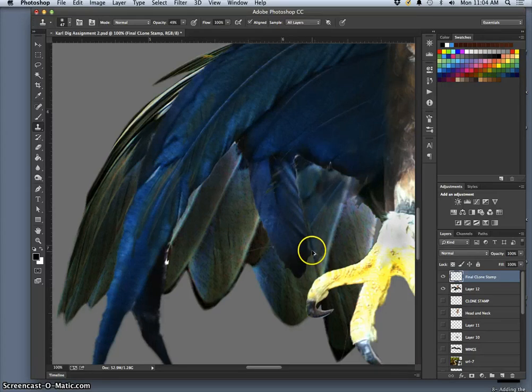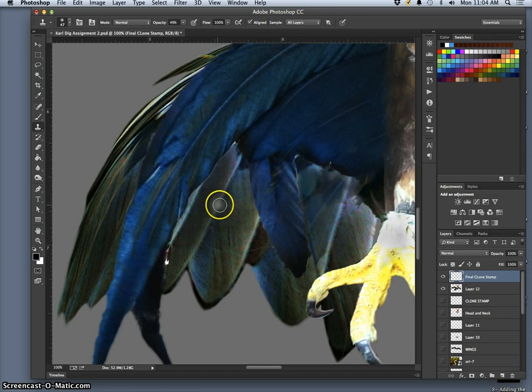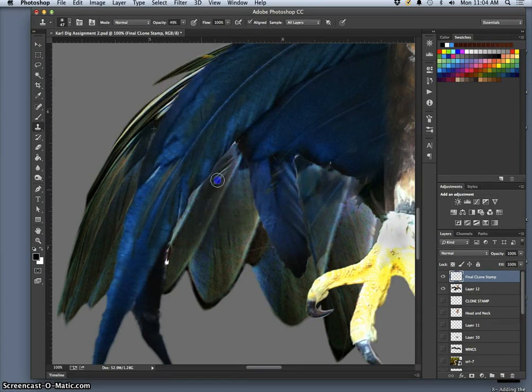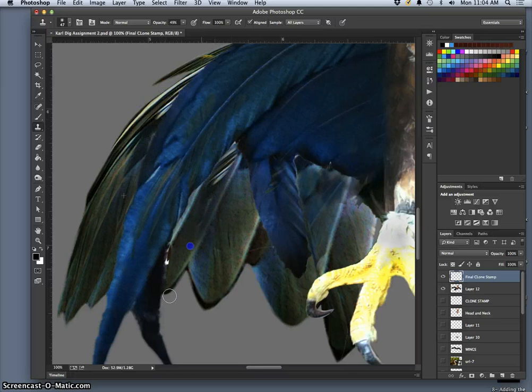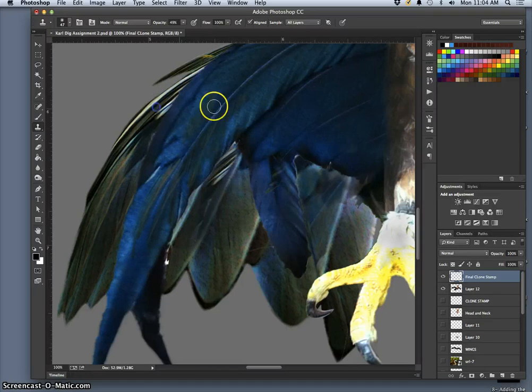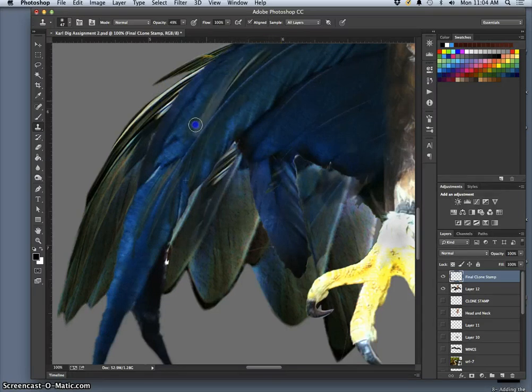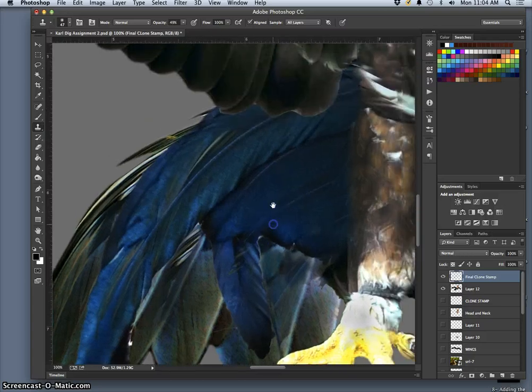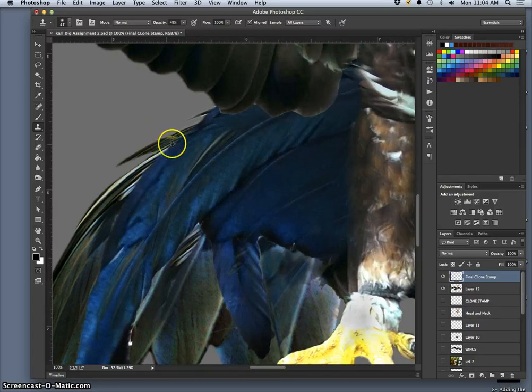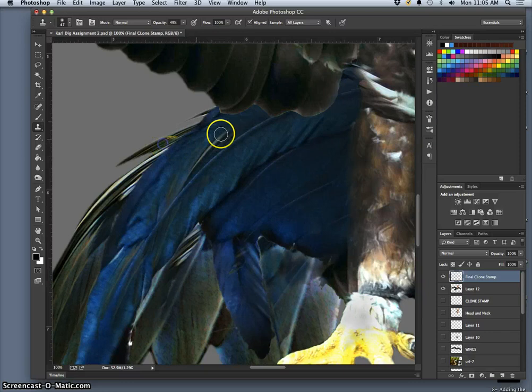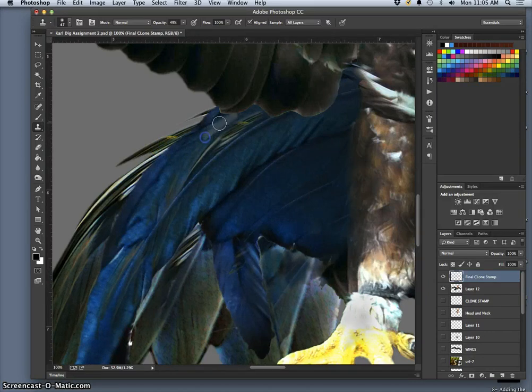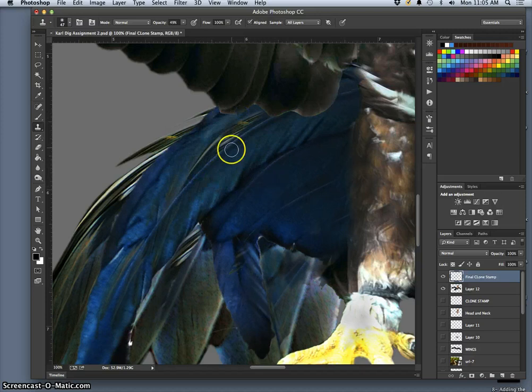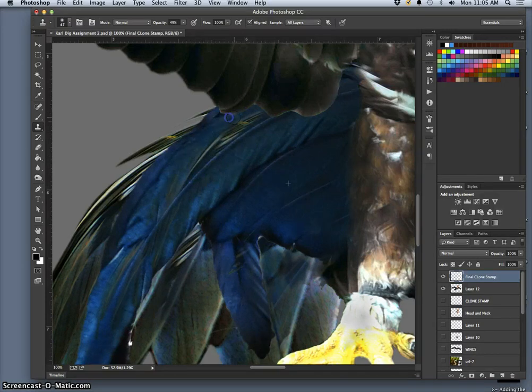And you can always do command Z or go back in your history if you think you've gone too far in some area. I love these colors here, but if I use them too much it will look very copy pasted, so I'll be strategic about where I put those.